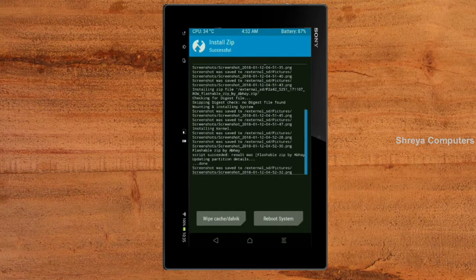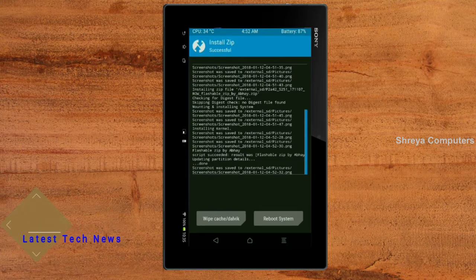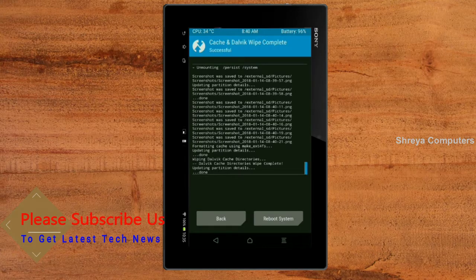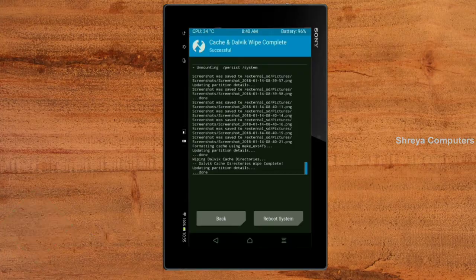Before we proceed to reboot our system, we need to wipe the temporary data cache. Select wipe cache and swipe right to wipe data. After finishing all steps, we need to reboot our system. Friends, it will take 2-3 minutes to reboot your device successfully. Press on reboot system.